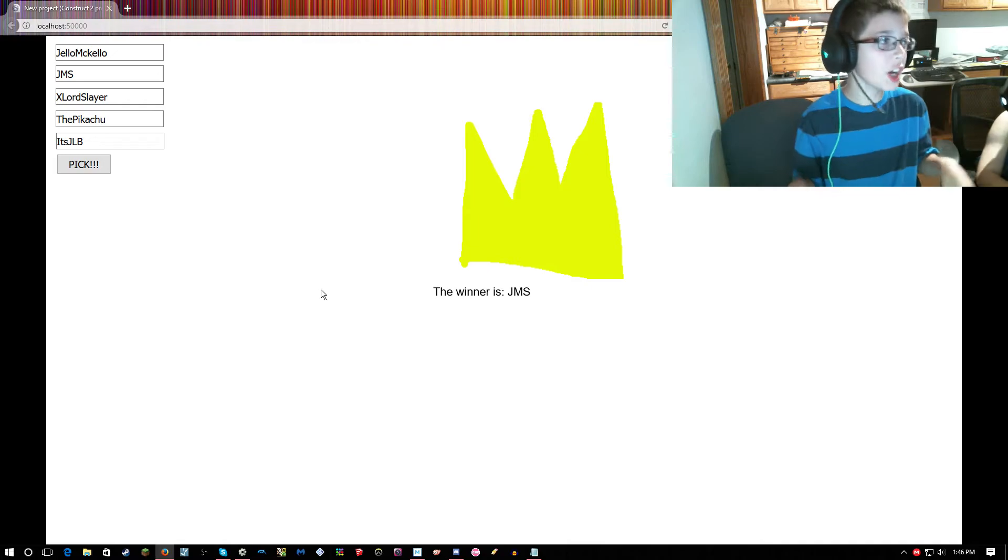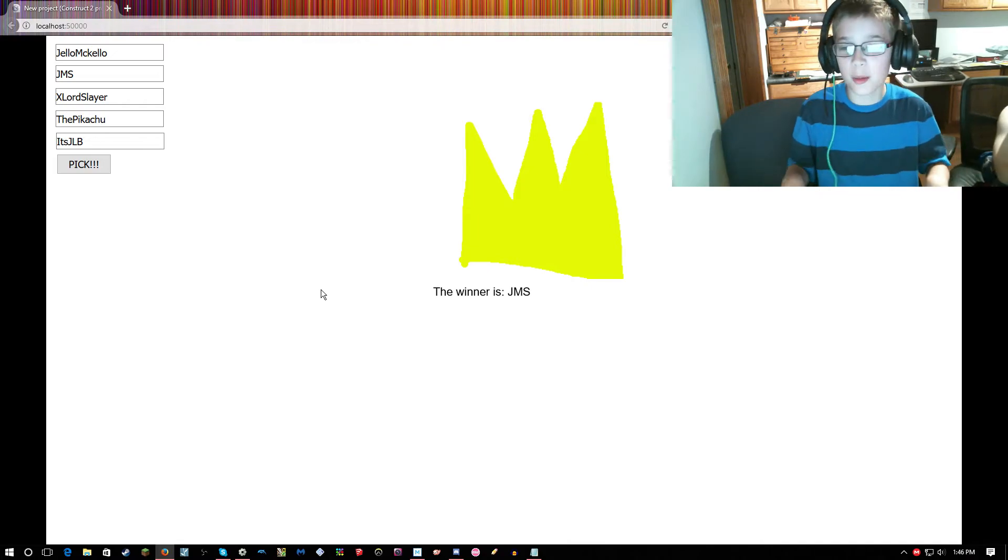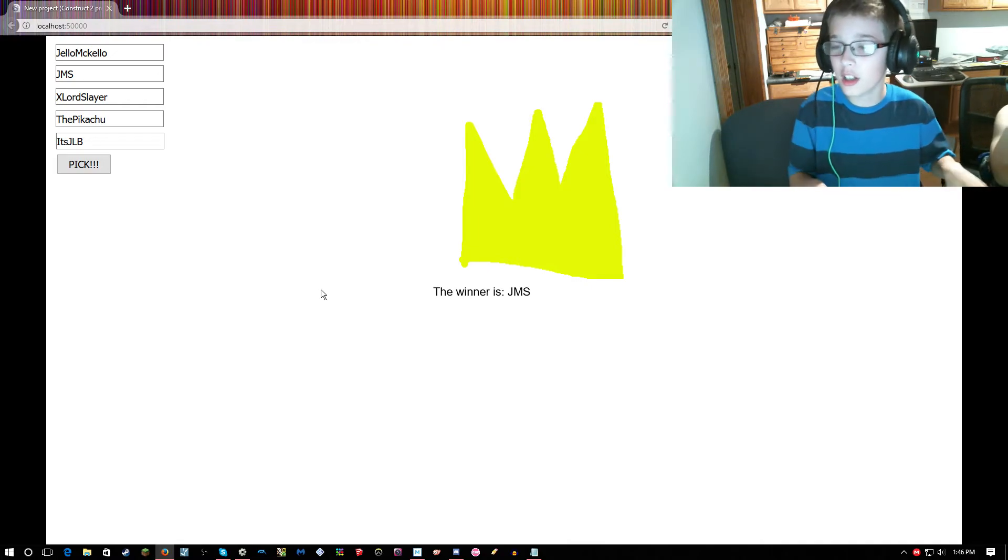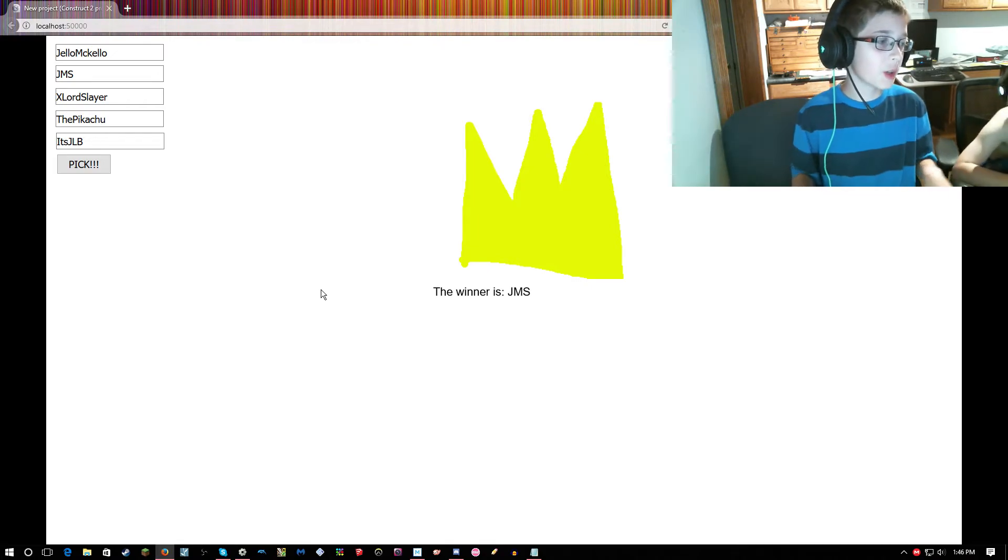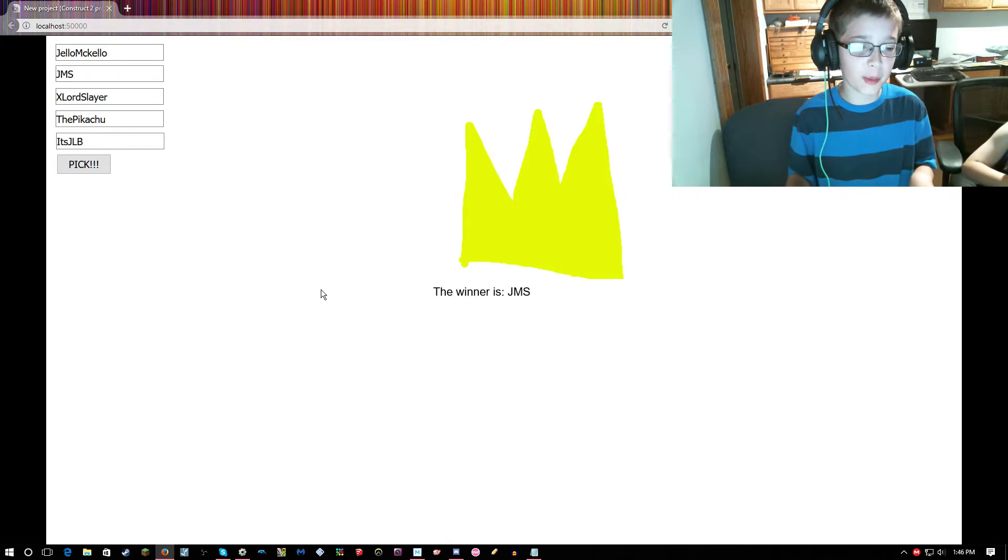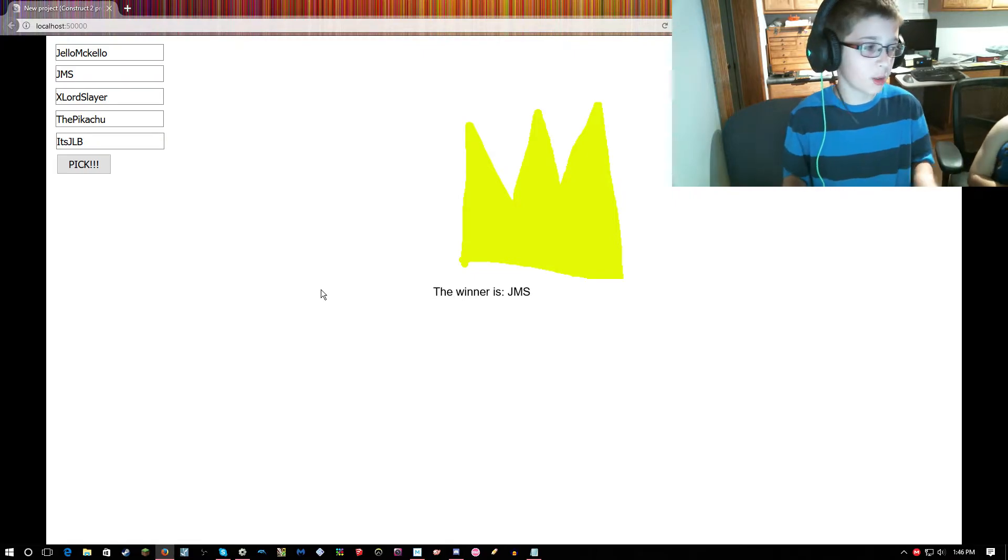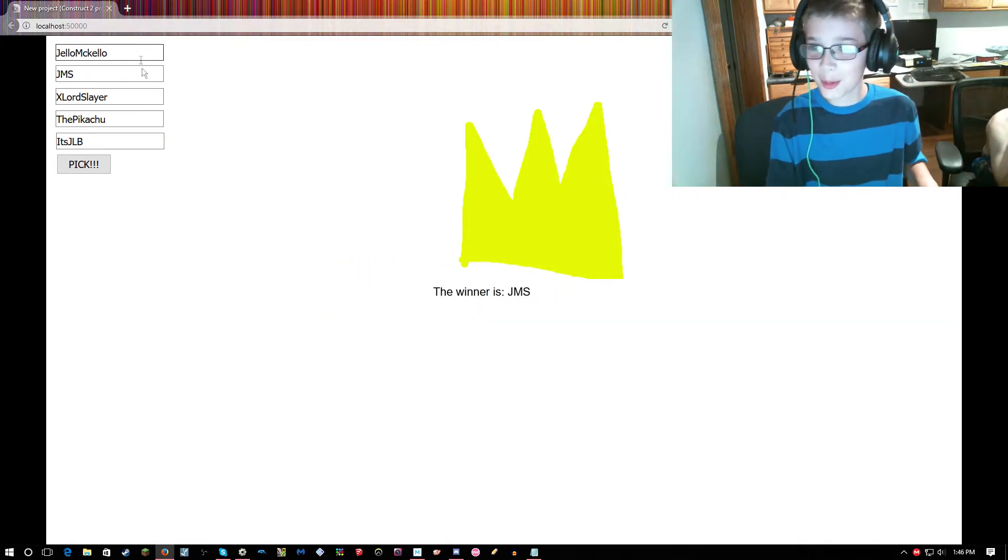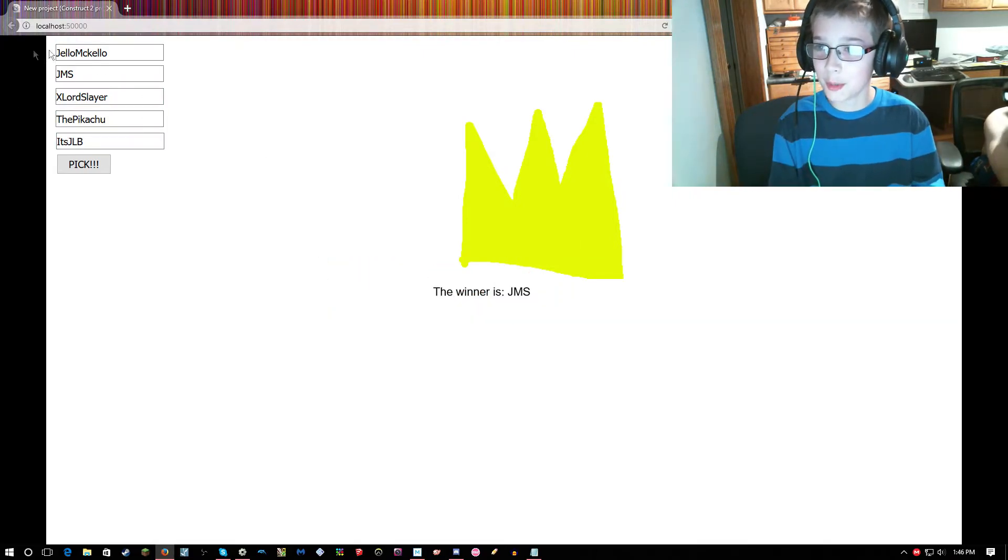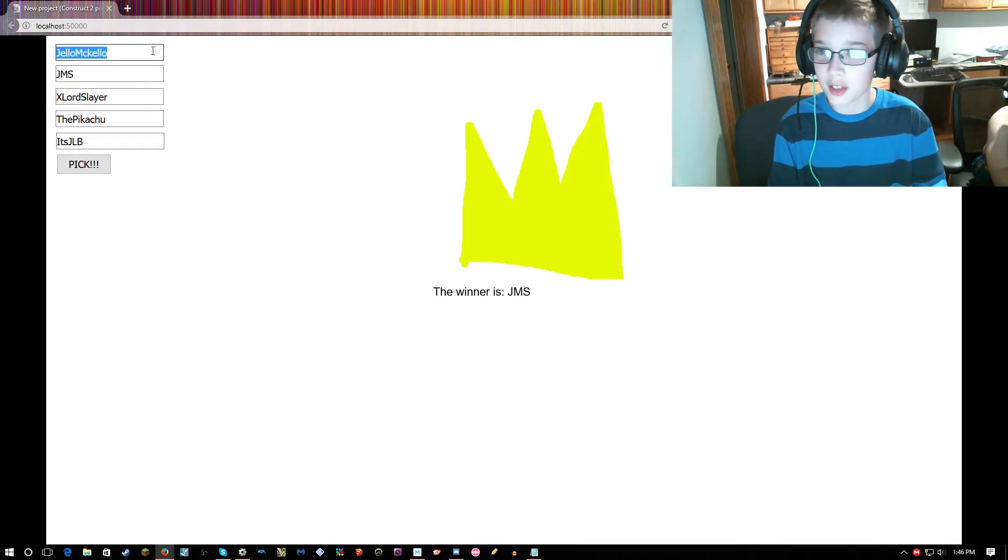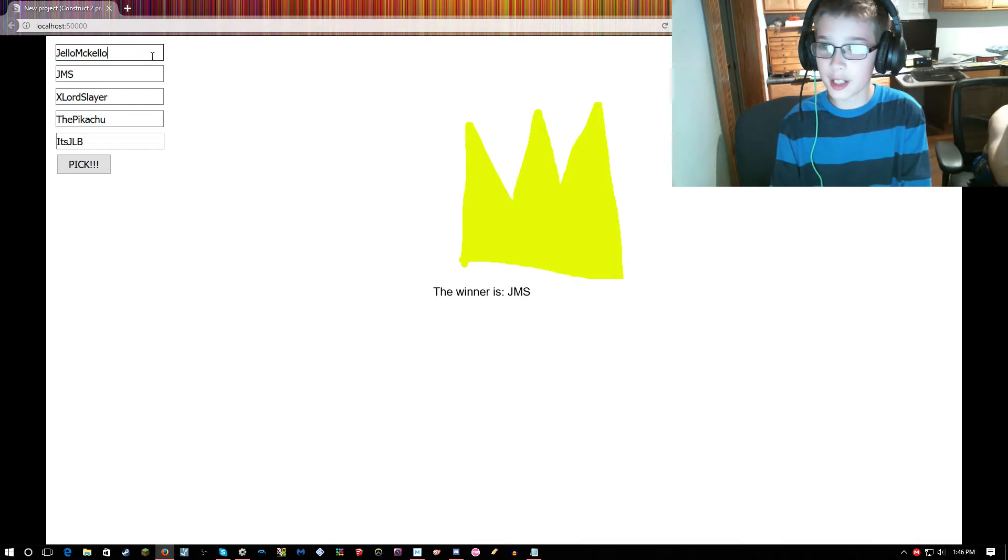But congratulations JMS, you won! Sorry, please if you didn't win, please don't get mad at me. Please don't kill me. Like, I mean, don't hate me please.